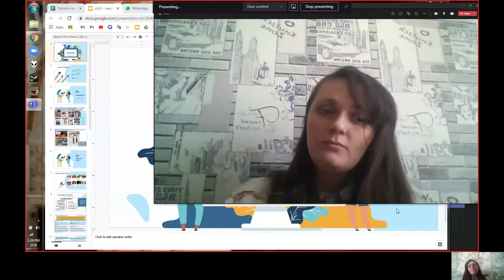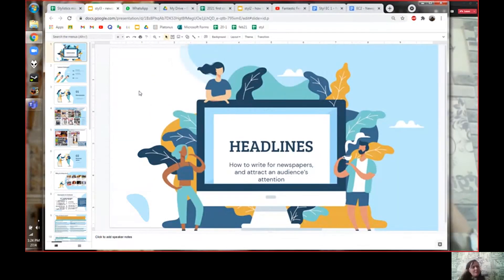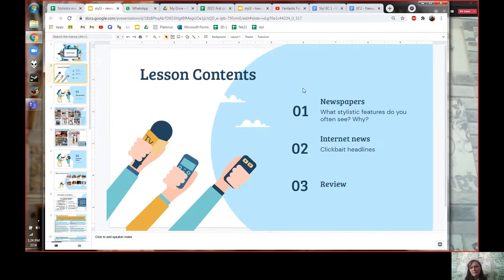In today's lesson we're going to talk about the stylistics of newspapers, especially newspaper headlines. We're going to talk about what's the best way to write if you're writing for a newspaper, how to get the attention of your audience, and a few other things. We're going to start by looking at British newspapers in general, then we'll talk about internet news, and then we'll do some vocabulary review.